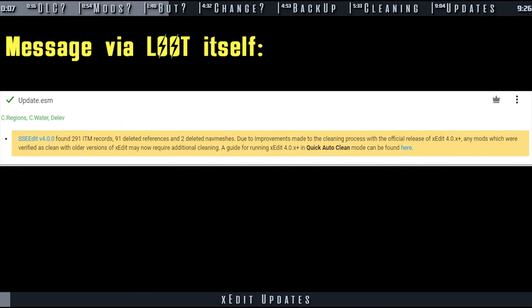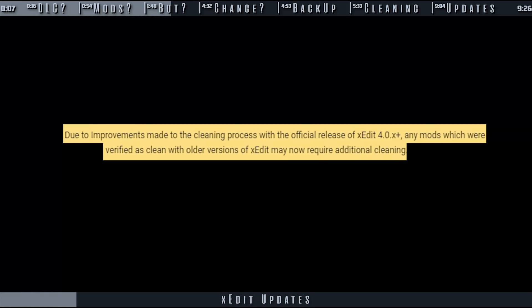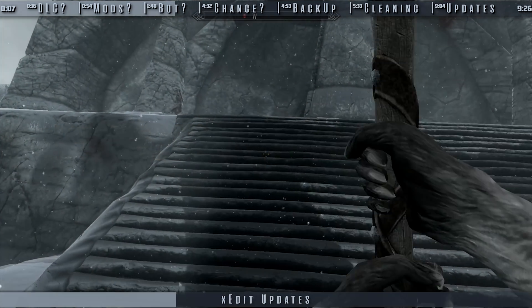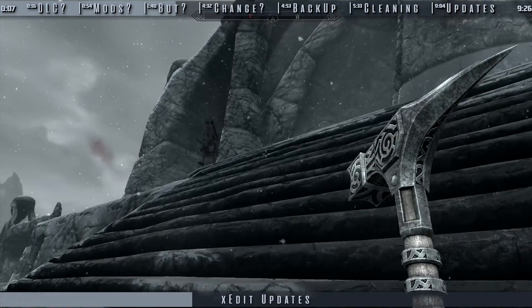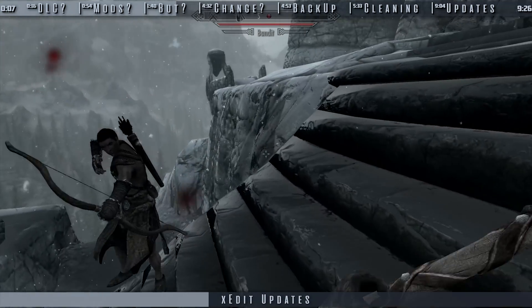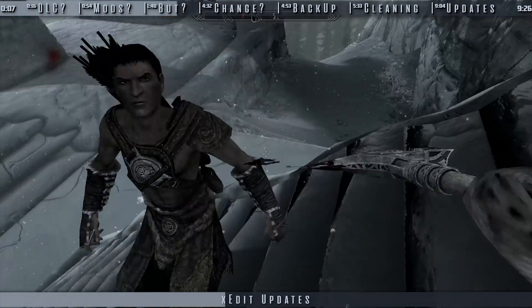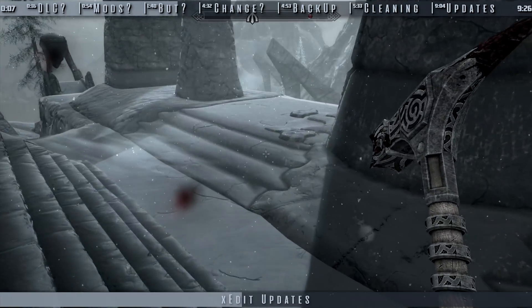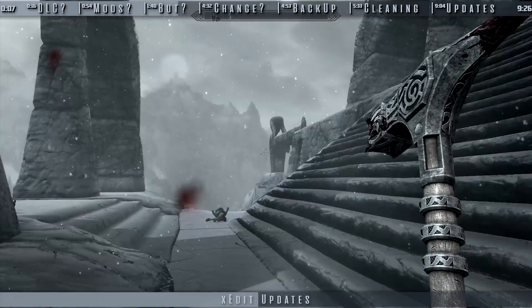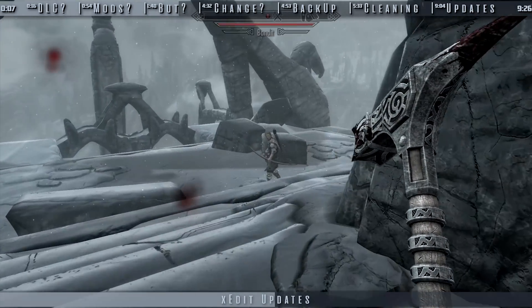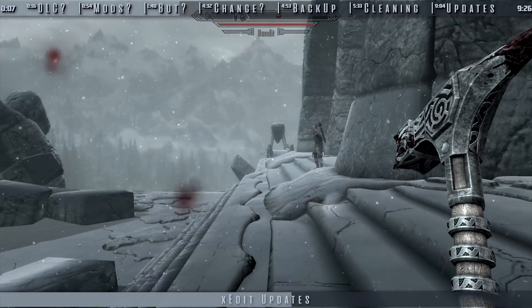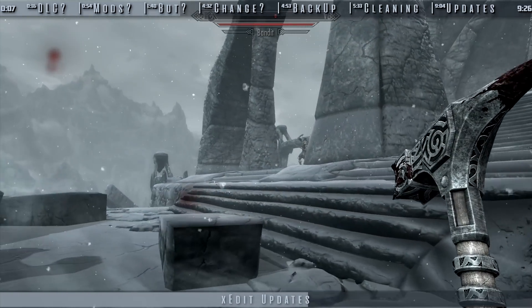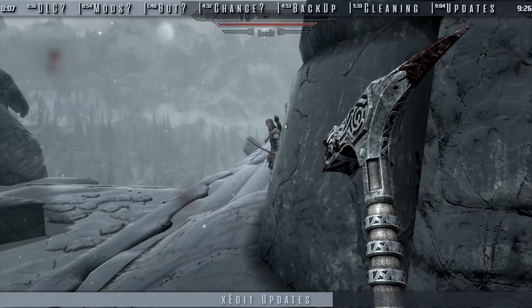When xEdit is updated, it is likely to be able to detect and remove additional dirty edits in mods than previously. If you clean the mod with xEdit 3.0, cleaning that same mod with xEdit 4.0 may remove additional records. This includes mods cleaned by their authors who used older versions of xEdit in months and years past. Example: xEdit 4.0 can now remove ITMs regarding nav meshes. Previous versions couldn't. This may resolve NPCs not being able to cross certain cell boundaries. Change is nothing to lose your mind about. xEdit was not previously broken. Rather, it improved.